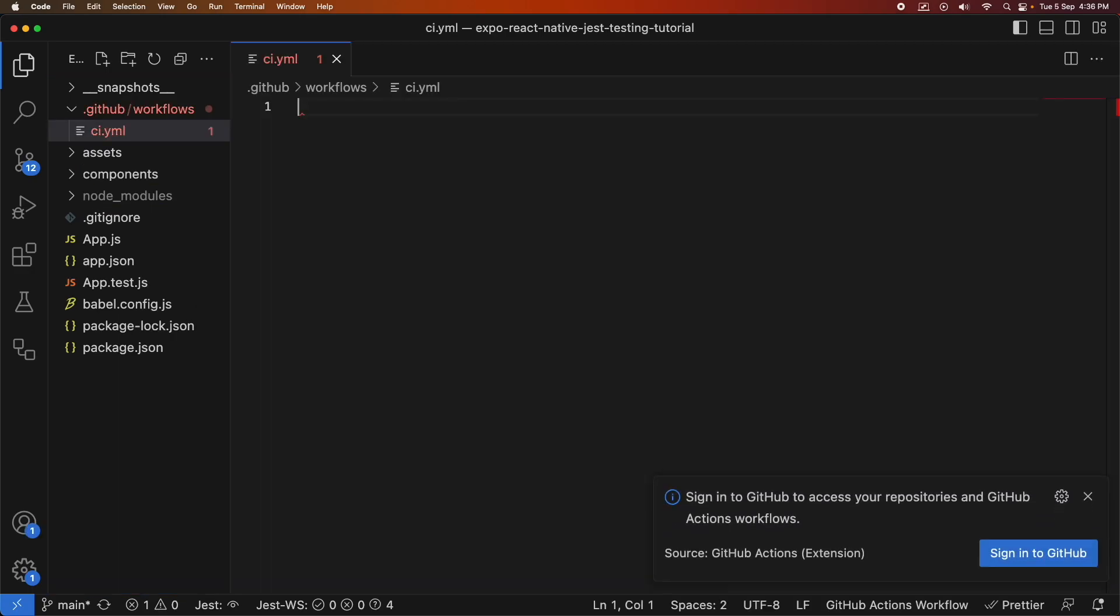So I've just created my ci.yml file and first off I'm just going to give it a name. It's a name just so that I'm going to be testing my React Native apps.